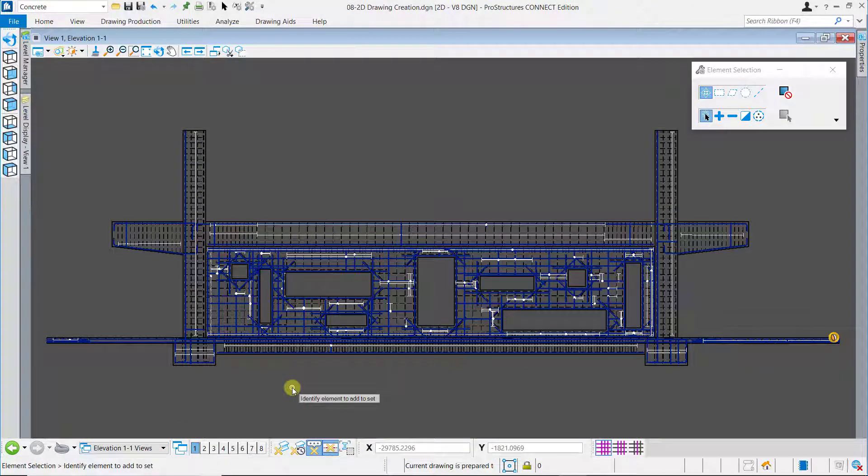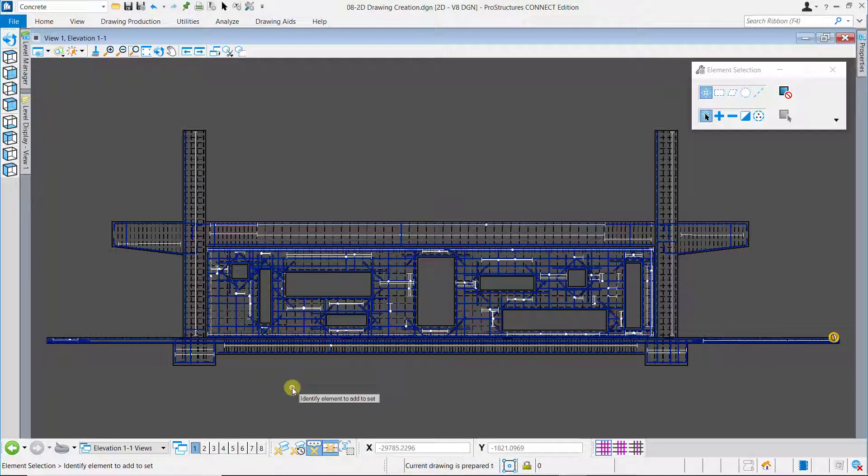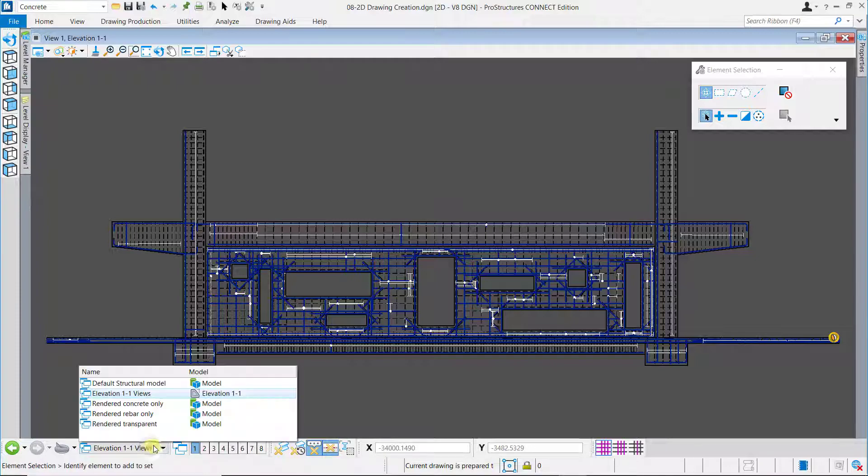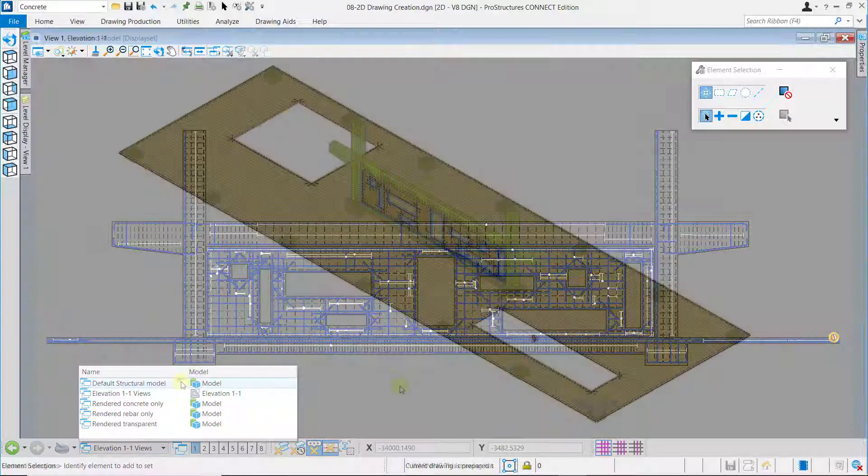Here, you can then start detailing the 2D drawing by adding annotations and labels along with setting up the display style of the 2D rebars. This process will be demonstrated in the following video.